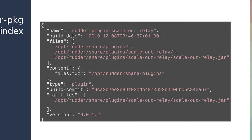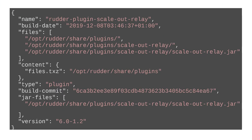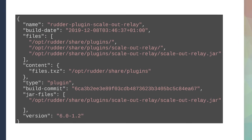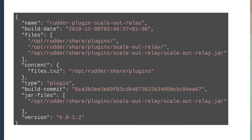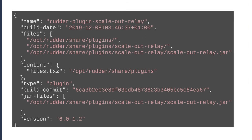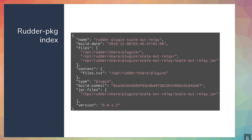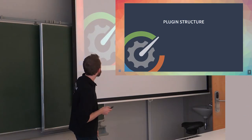This is what the RudderPkg index that keeps track of everything looks like, just for knowledge. This is for reference. You don't have to read it except if you have some server problem.